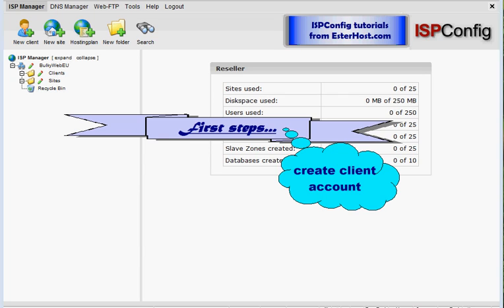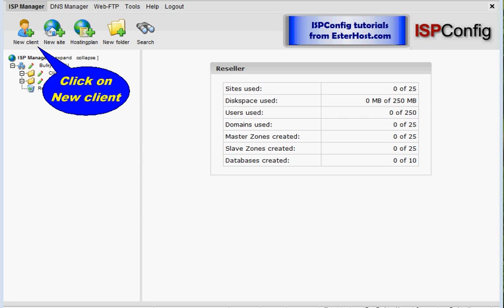You need a client account for websites. Without a client account you are not able to create any new website on your ISPConfig reseller hosting account. So how do we create a client account? It's simple. Just click on new client over here.